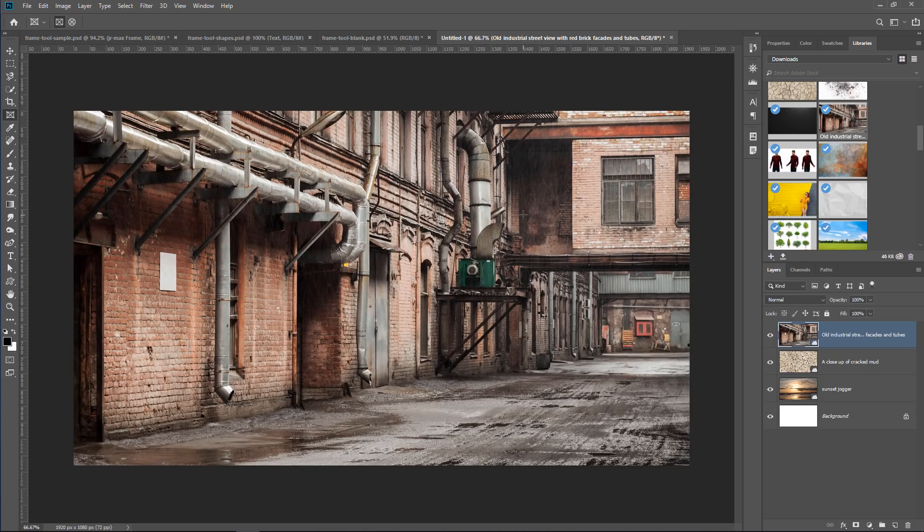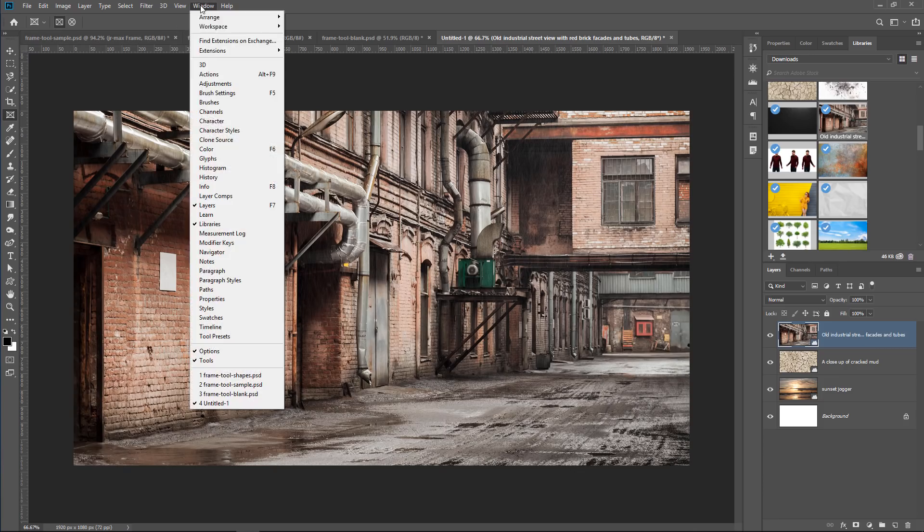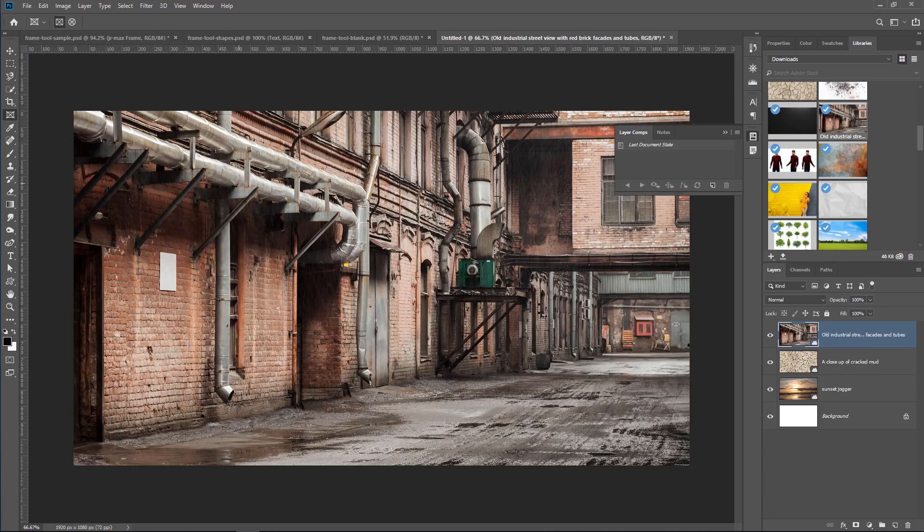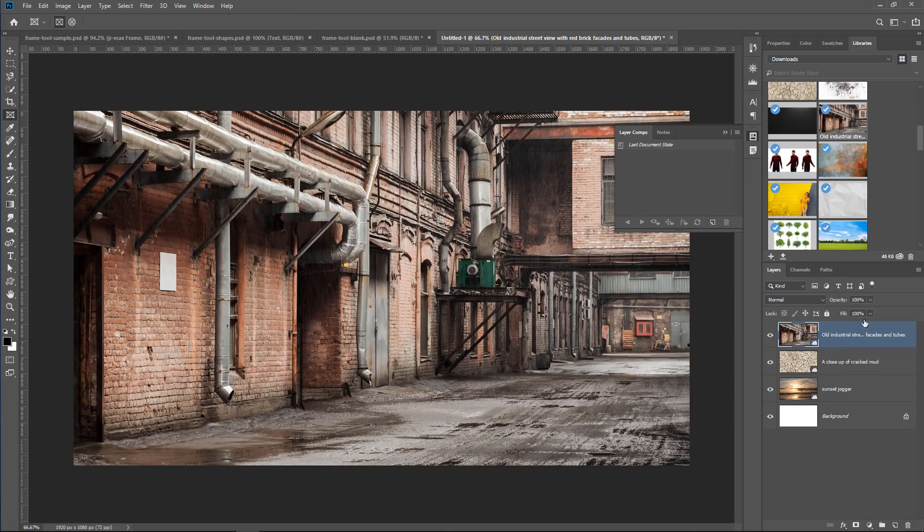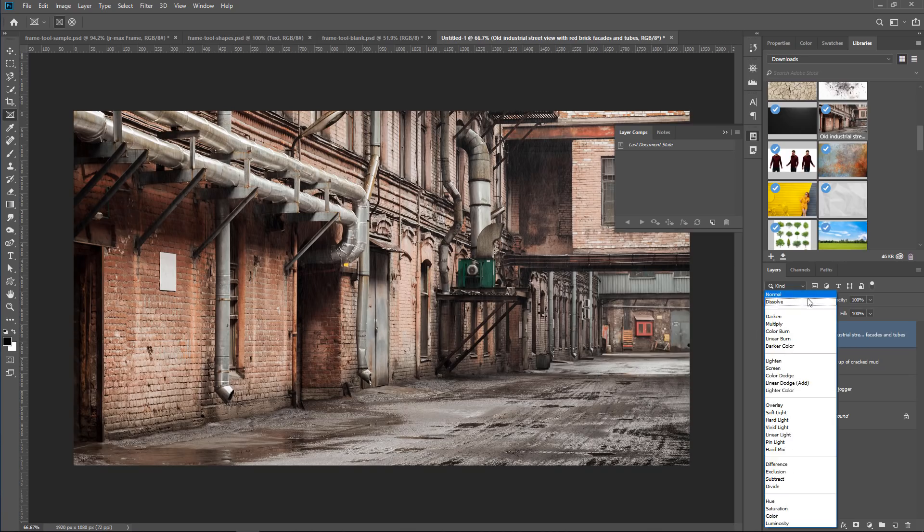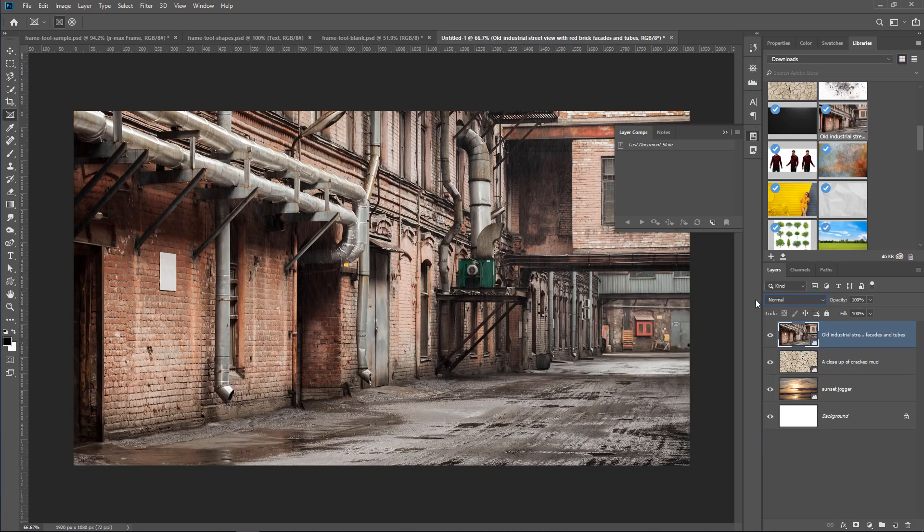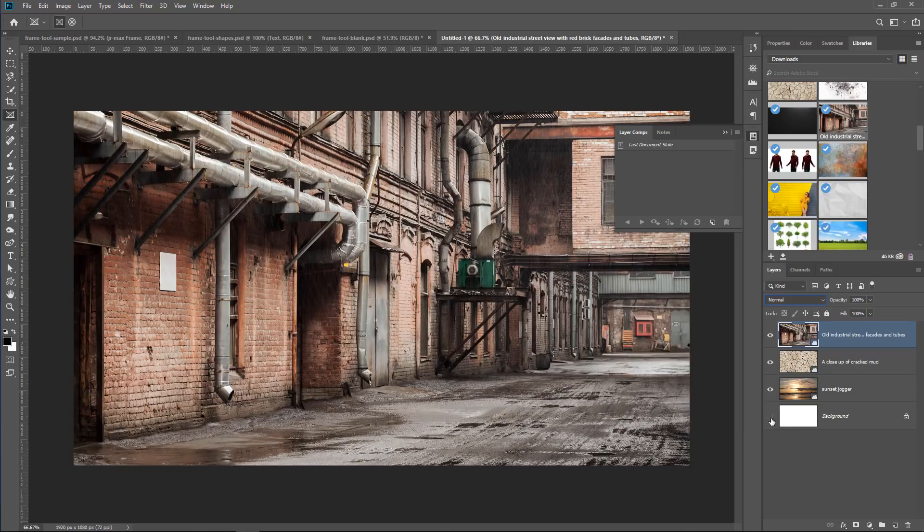So with these three images selected, I'm going to go into Window, Layer Comps. Layer Comps allow you to basically create a screenshot of your Layers panel. You can control the visibility of the layer, the position, and layer styles, which includes blending modes. In this case, to make things very simple, we're going to create Layer Comps that simply control the visibility of the layers.